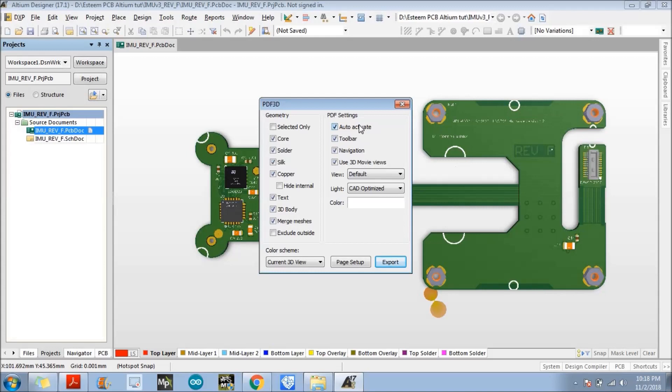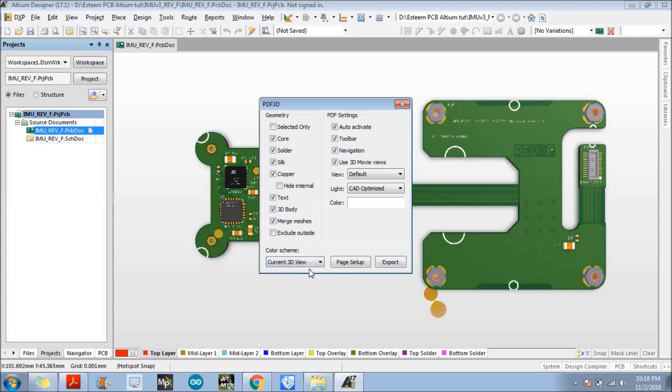And what are the geometry that you want to see in the 3D PDF? You want to see the core, shoulder, copper, text, 3D body, merge, message, everything. It should be a current 3D view and export.